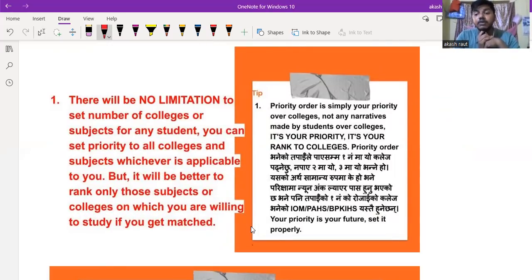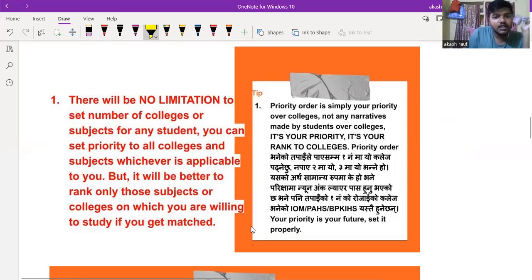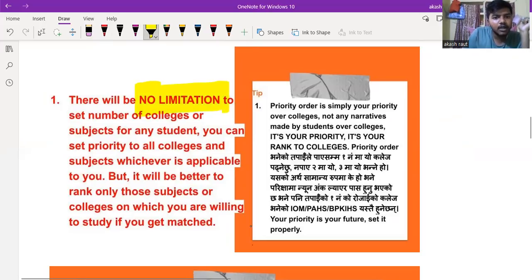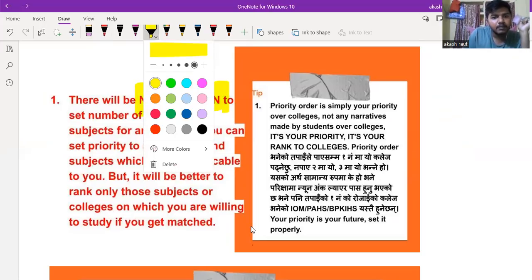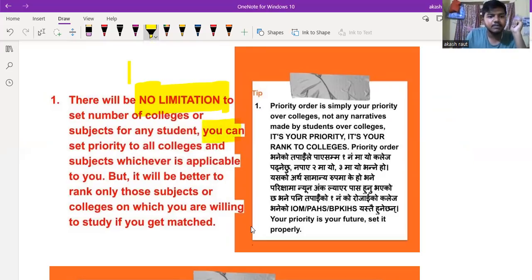For medical college, there are no limitations. If you have any preference, you can set the same college. You can set priority to all colleges.